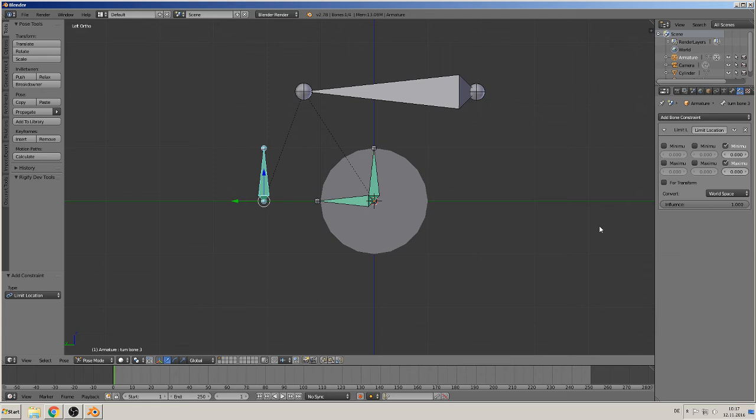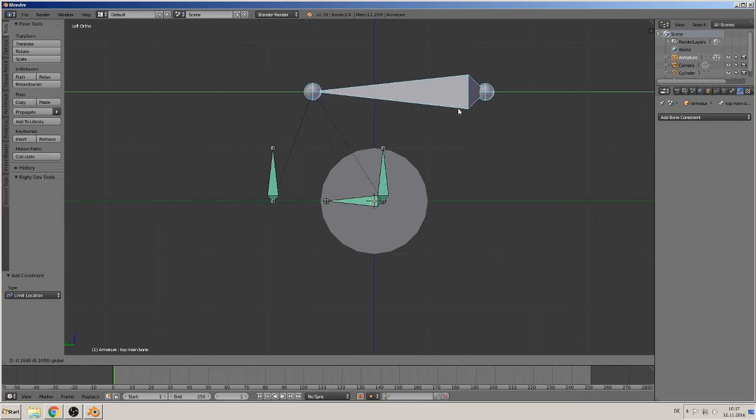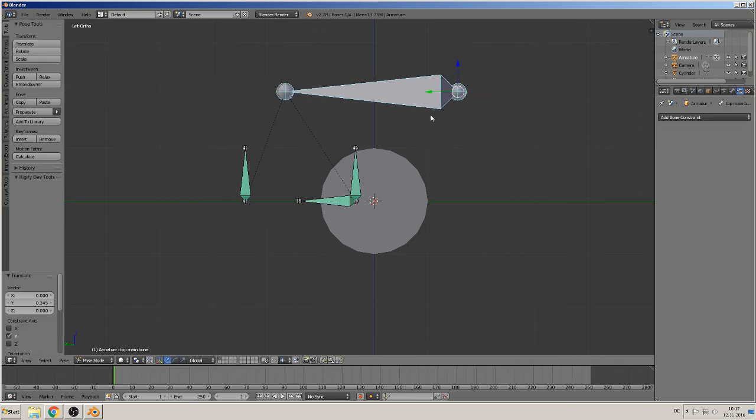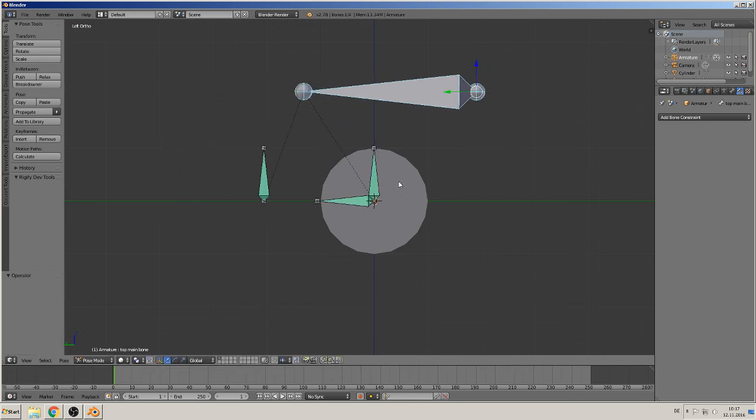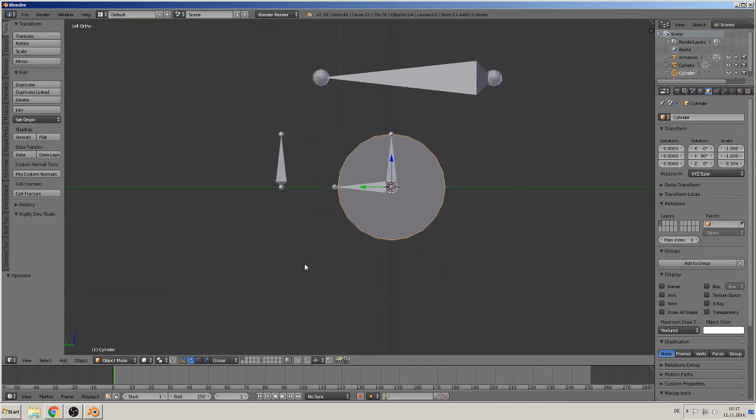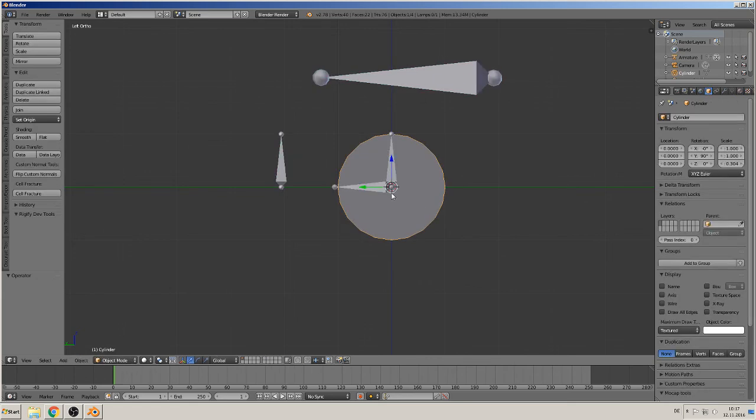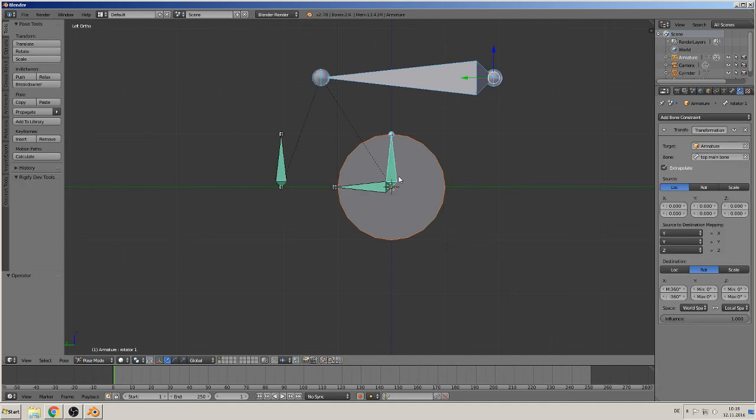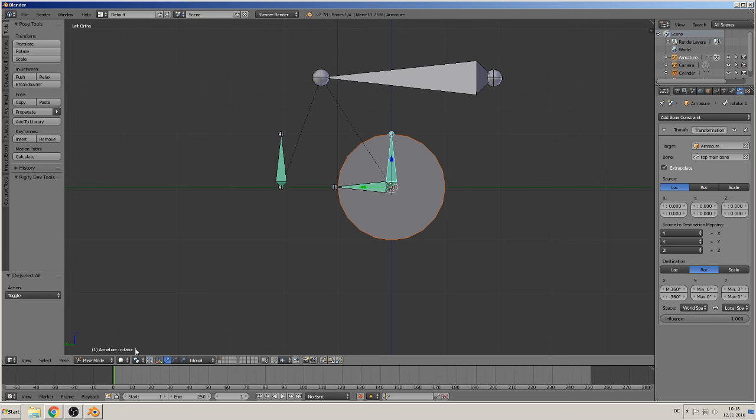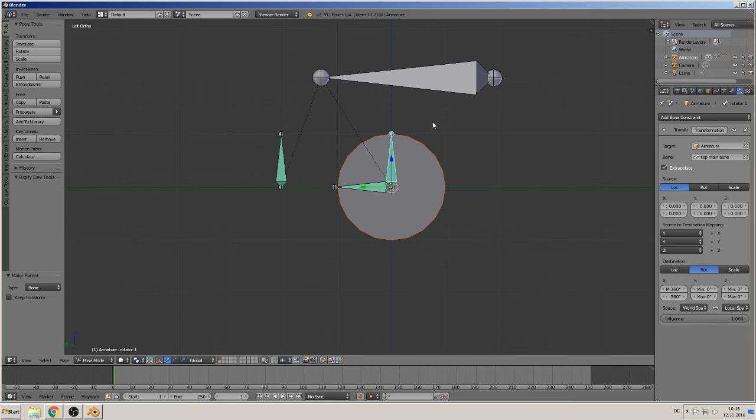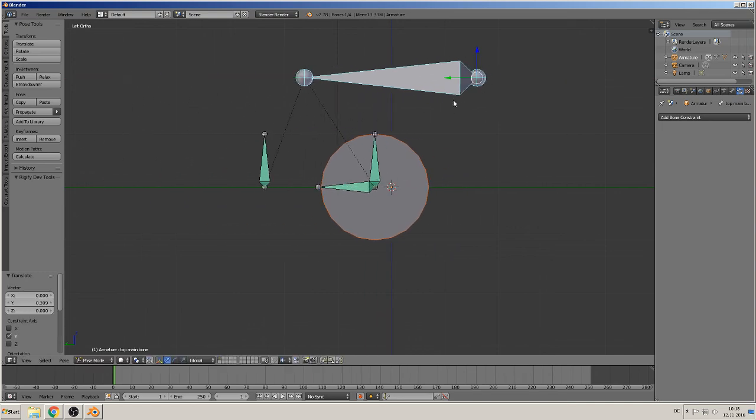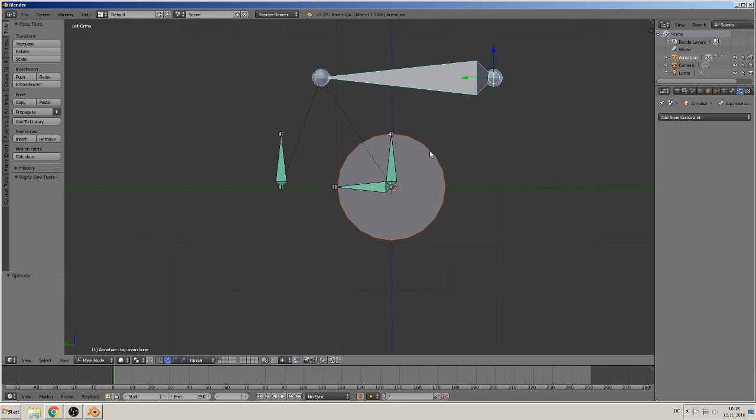Then at last we must parent the wheel, the mesh from the wheel, to the rotator bone, because when you see that now nothing happens. We need to parent it on this object. So we go in the pose mode and we shift, you can select this bone here, there's a rotator bone, and say it should connect it with the Ctrl+P as a bone.